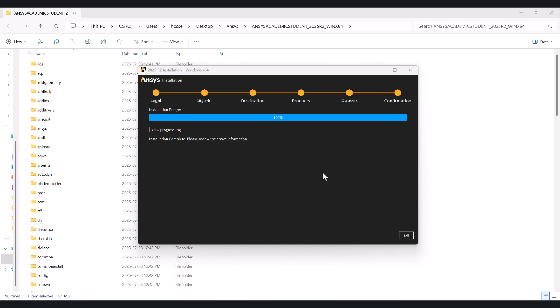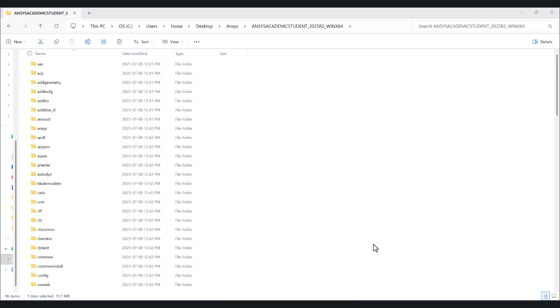The installation took almost 15 minutes, but this time can be different depending on your processor. I'm using Intel Core i9, so it took this time for me. Right now we can hit exit. Now let's check if the installation was successful.